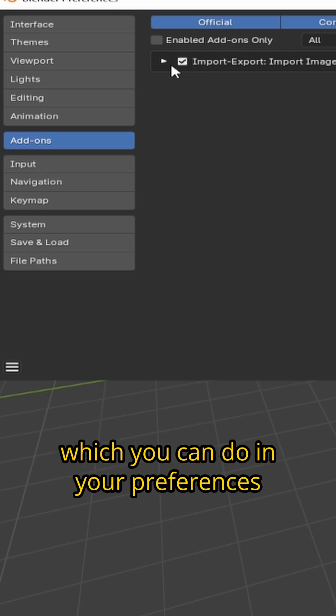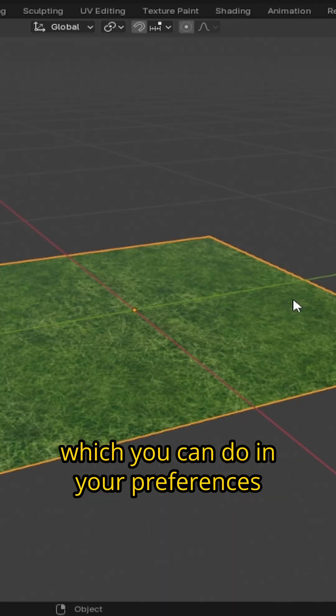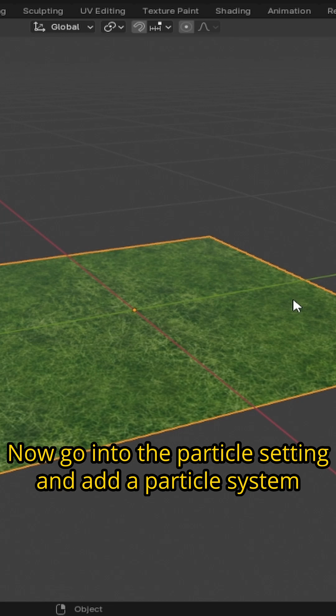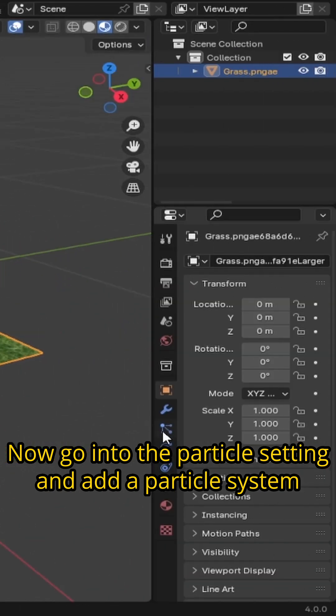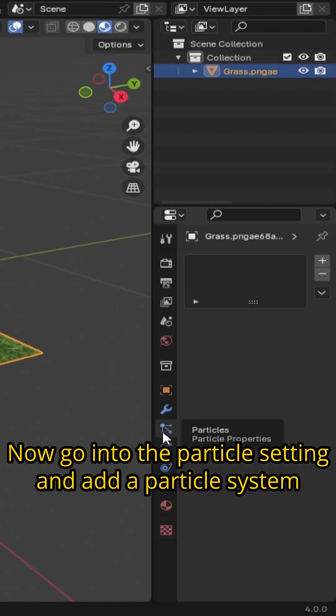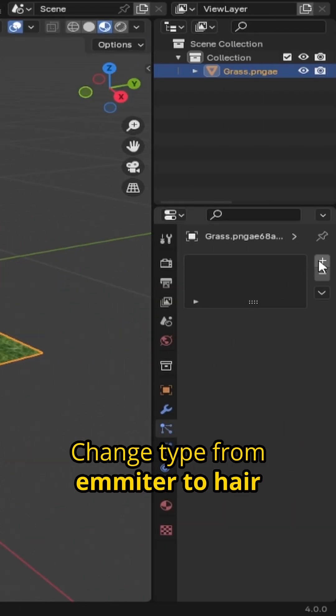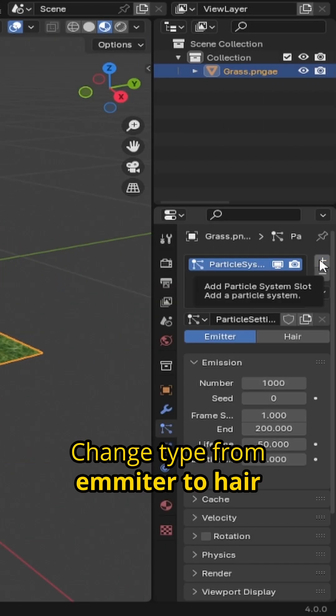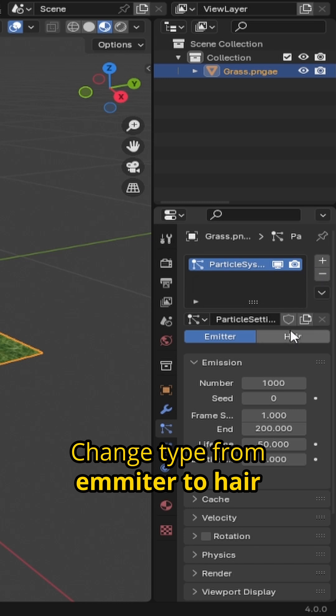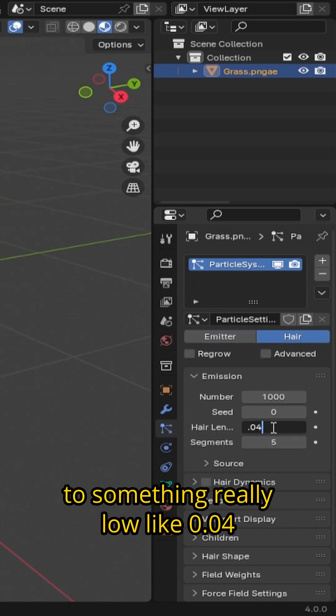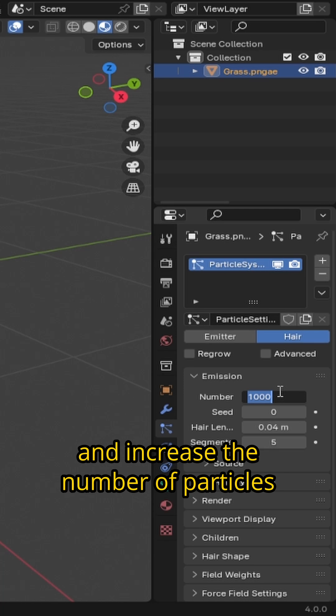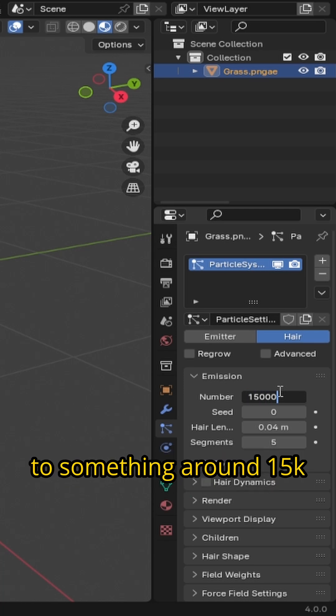Now go into the particle settings and add a particle system. Change type from emitter to hair and change the hair length to something really low like 0.04 and increase the number of particles to something around 15,000.